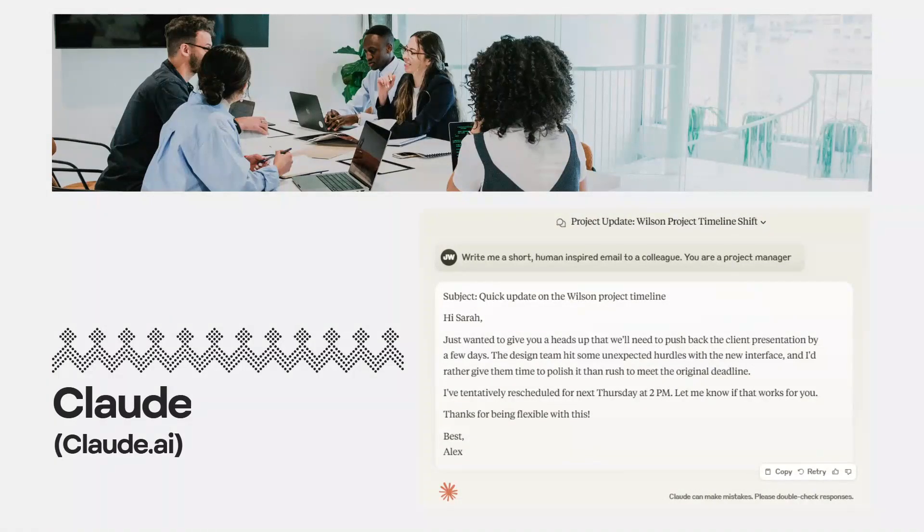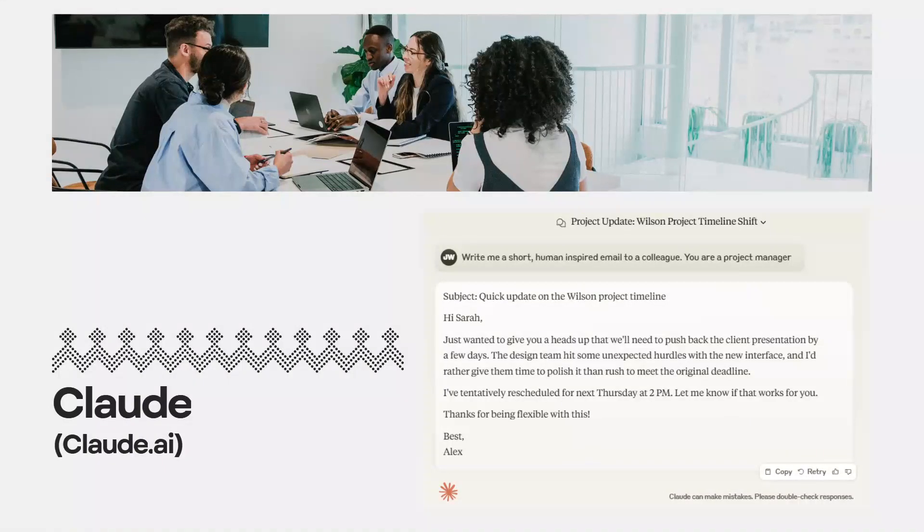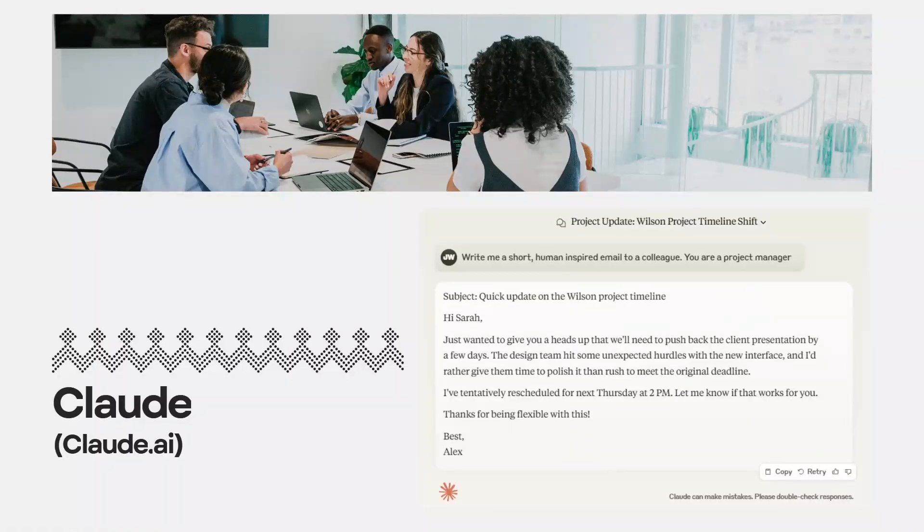First up is Claude. This is my go-to for all things communication. I like to use it to write clear, human-like project emails that strike the perfect tone between professionalism and friendliness.